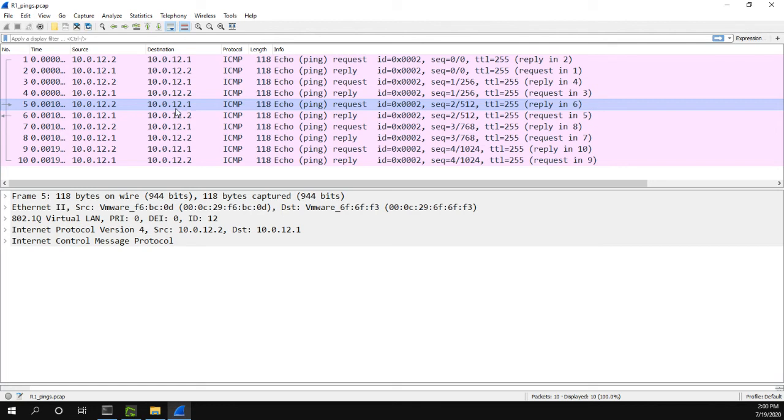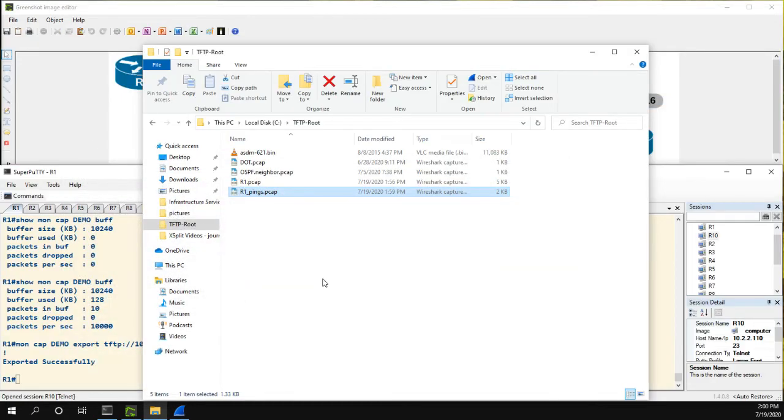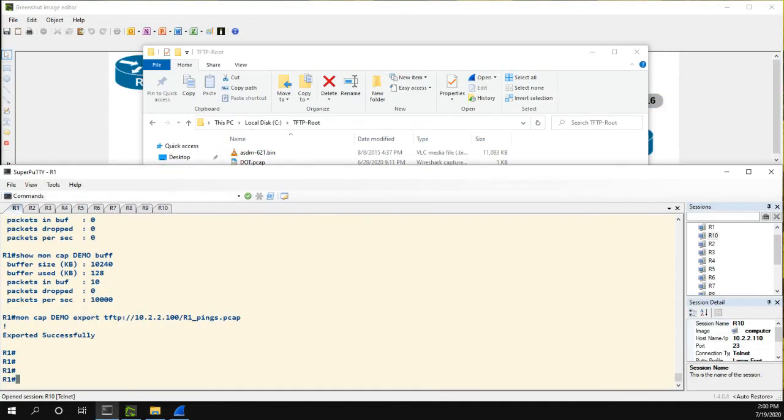It's actually going to give you, I would say, better results than doing it on a host. You know, because the hosts obviously offload certain things to the driver. And sometimes you can't actually capture the packets on the wire. So it's awesome to just be able to go to a router, quickly do this monitor capture. And actually, before I end the video, I just want to show you one more thing.